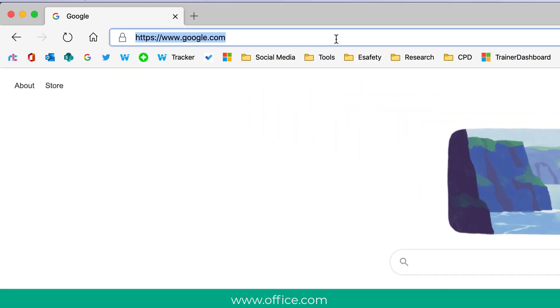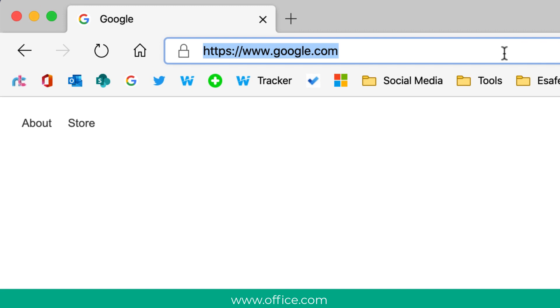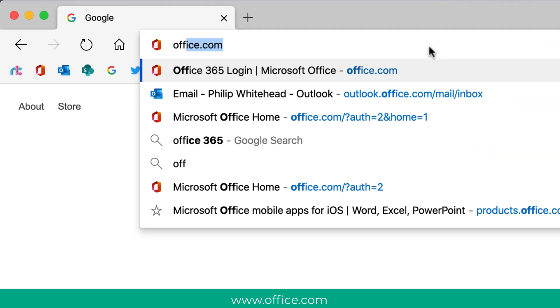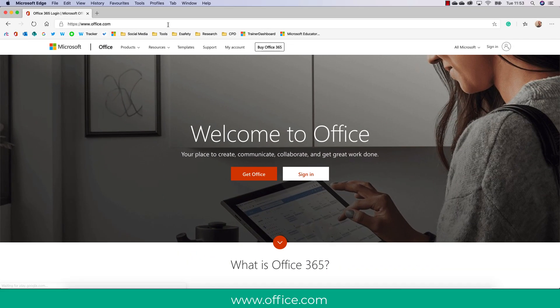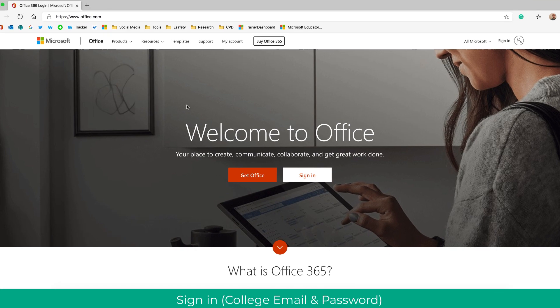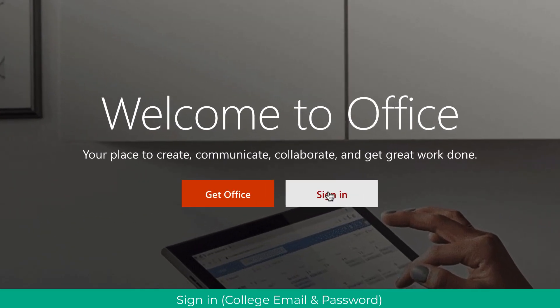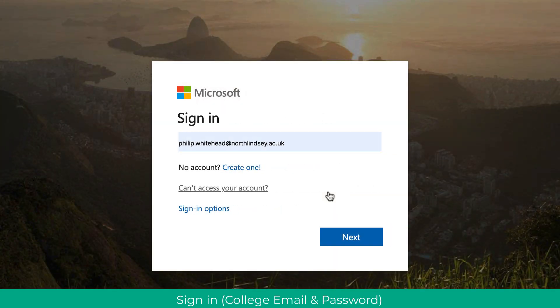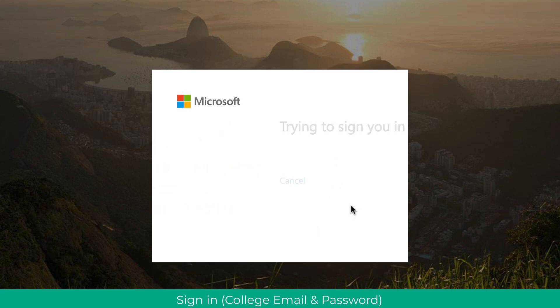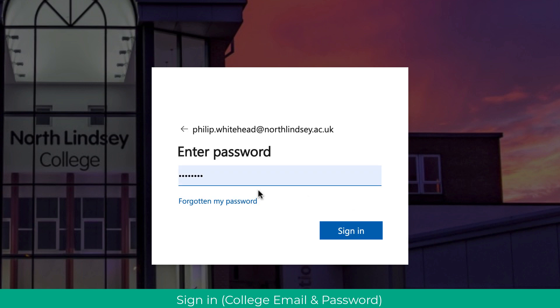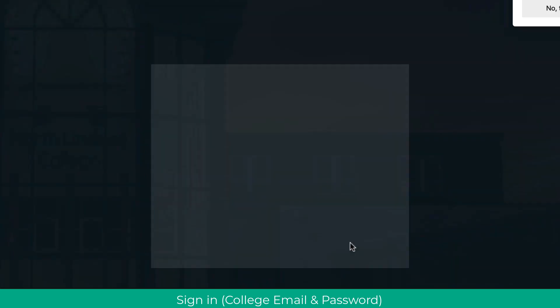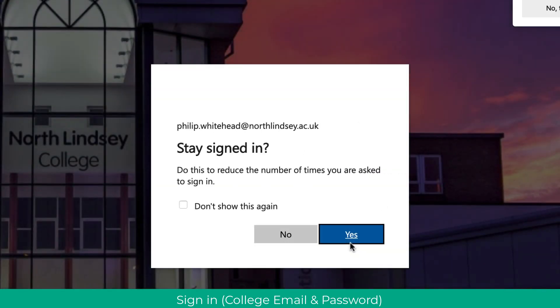So the first thing we need to do is navigate to office.com to allow us to log in to our portal. So www.office.com. Then we click sign in and use our college username and password. This is traditionally our email address. So mine is phil.whired at northlindsay.ac.uk. Then I would enter in my password, click sign in.